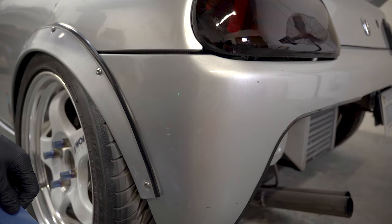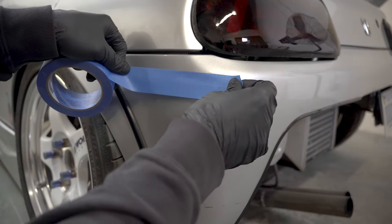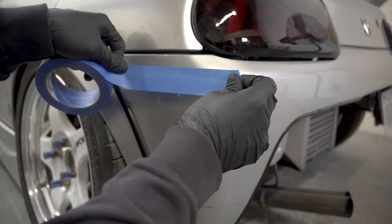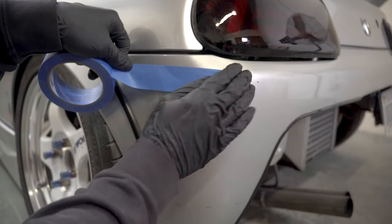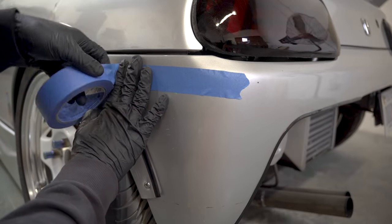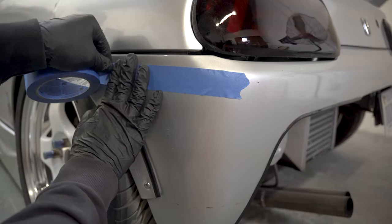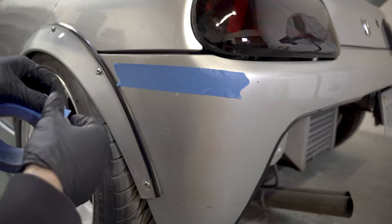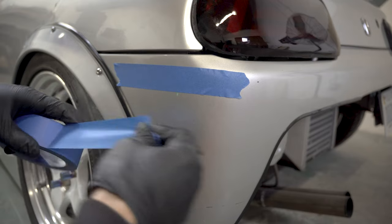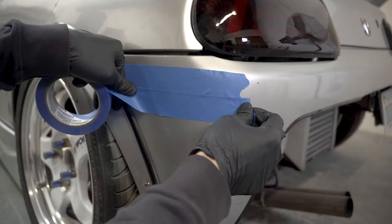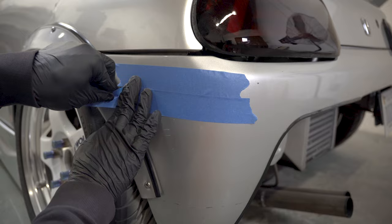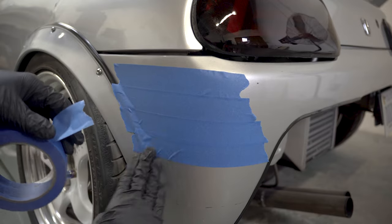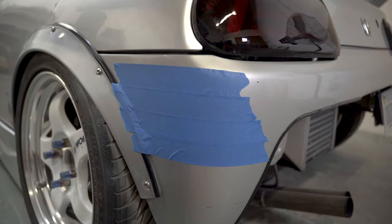I'm going to put a little bit of painter's tape around the area because we do need to cut into the bumper, so I don't want to ruin everything else around it.